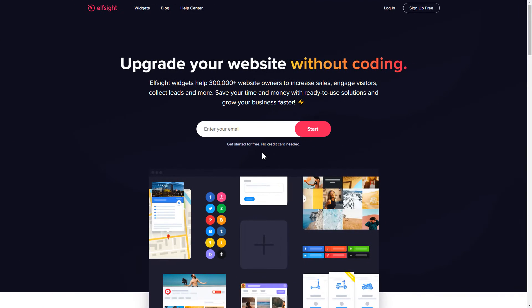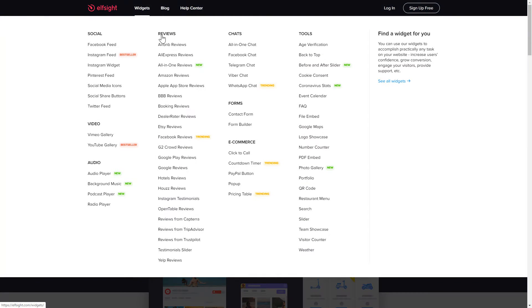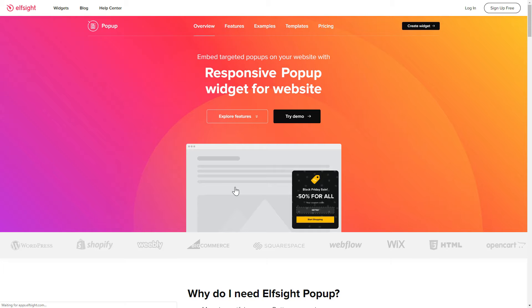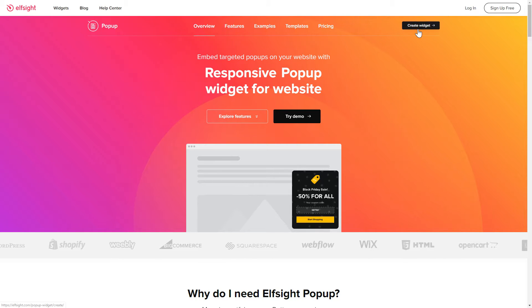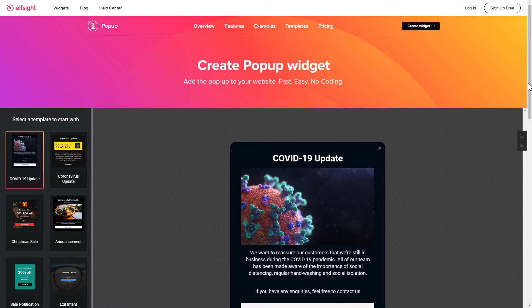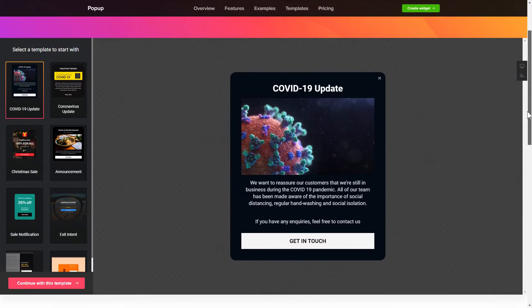First of all, let's go to Elfsight.com and choose the pop-up widget in the menu list. Click create widget. You can find the direct link in the video description.